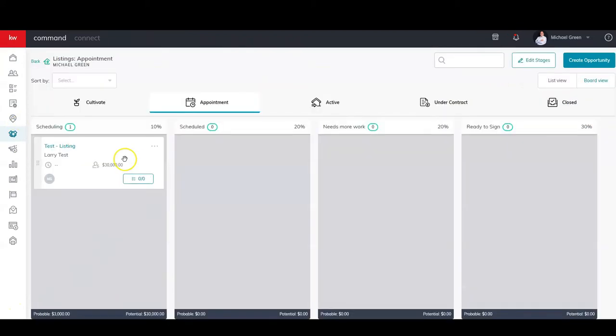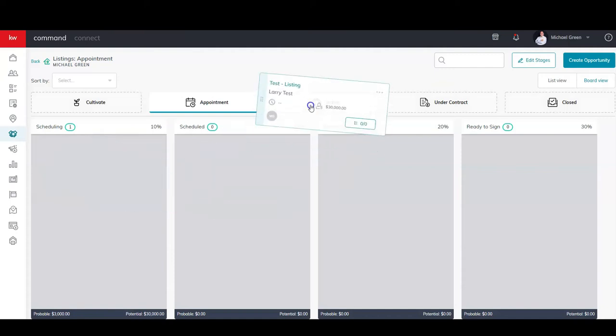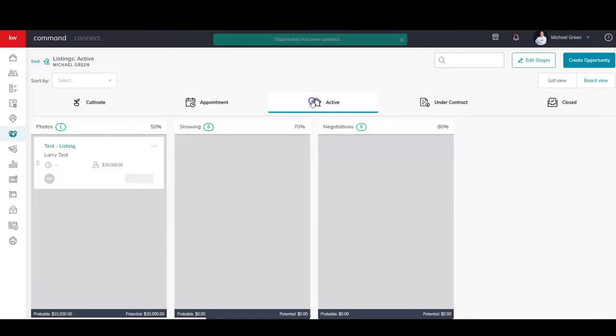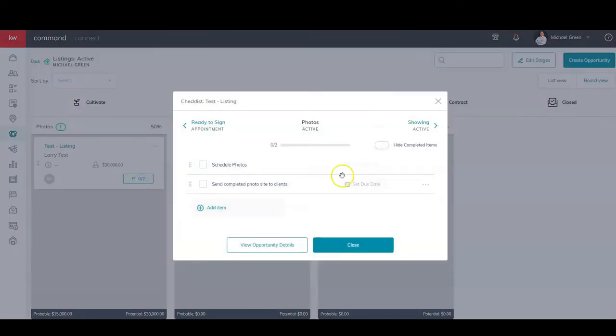I'm going to go back to my fake listing I have here in the Appointment section. I'm going to drag it on over into Active. Now when I go in there, you'll see that we have these two tasks assigned.